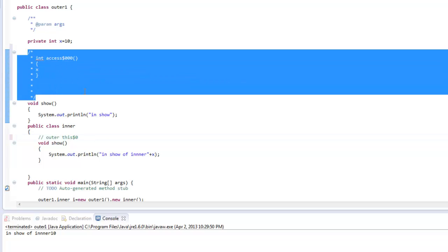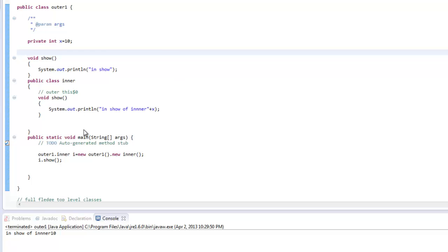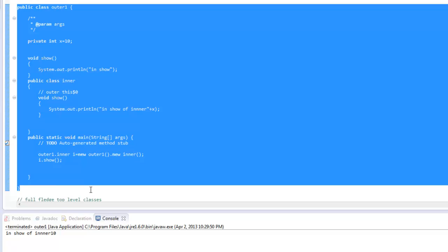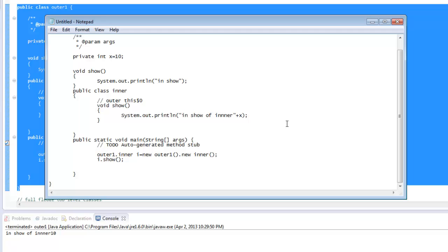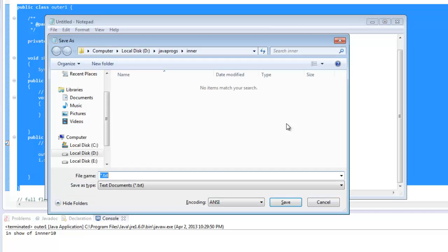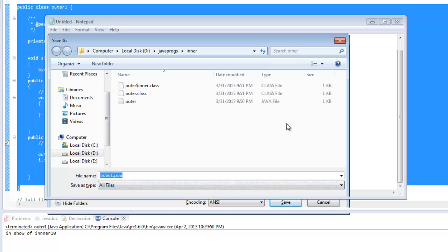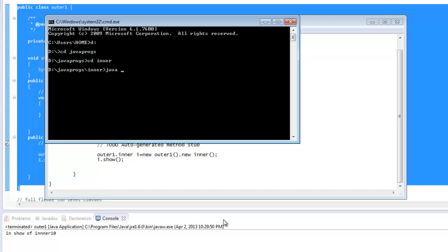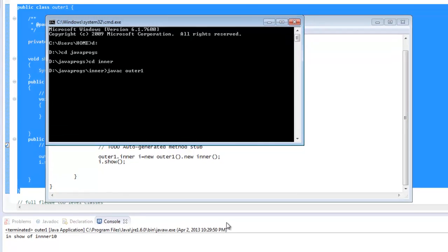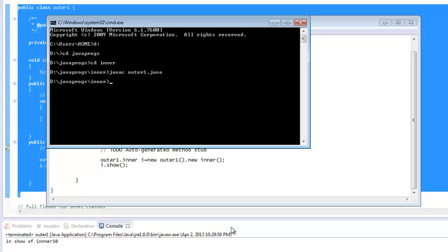So I will just copy this code just to see what is being generated by the compiler in the class file. So I will save this file. So copy it to my dos. Compile it.